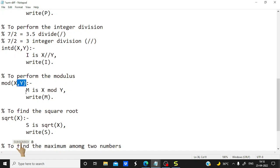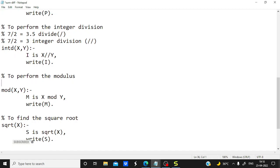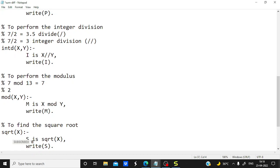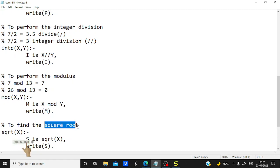For modulus there are two methods to write it. We are using: M is X mod Y, and 'mod(X, Y)' can also be used. So M is X mod Y is what we are using and it will print the mod result. For example, 7 mod 13 gives 7, and 26 mod 13 gives 0. Modulus gives the remainder.